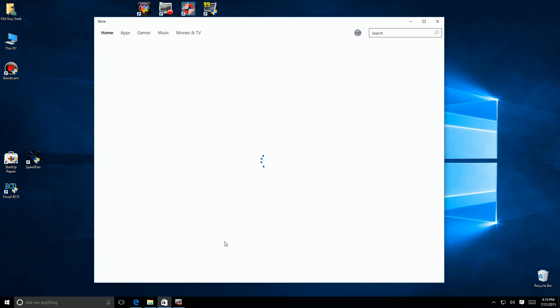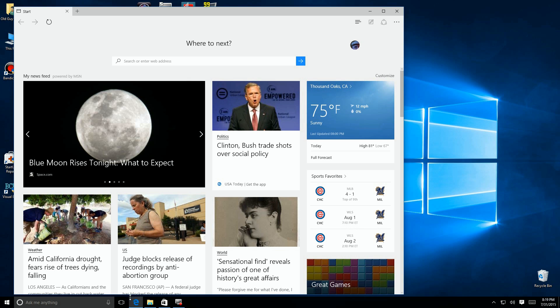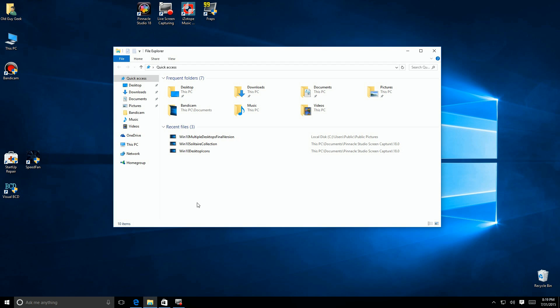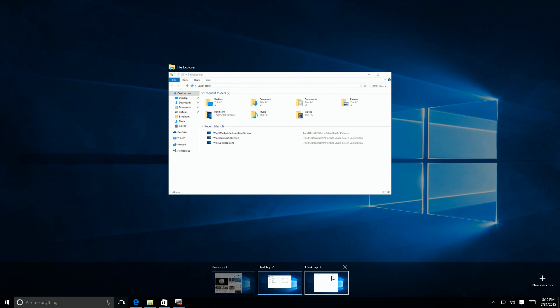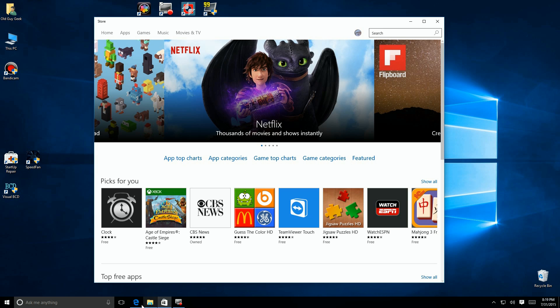You'll notice at the bottom I can see all the programs running in all the desktops. That's not the normal setting for Windows 10 default. Instead of being able to see them all, you're only able to see the ones running in that particular desktop. So let's go change that.